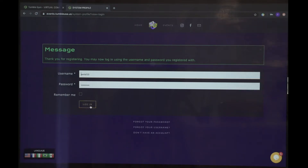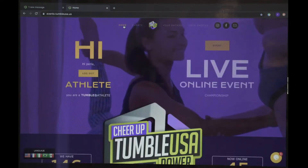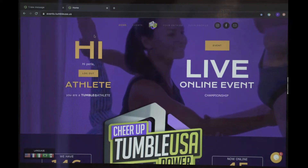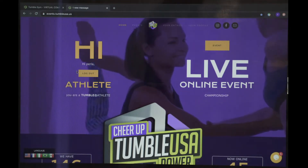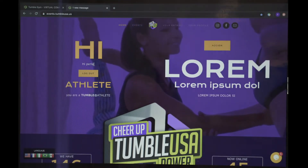We're going to go ahead and log in. Once you hit home, you will find that the platform already recognizes you and says hi.